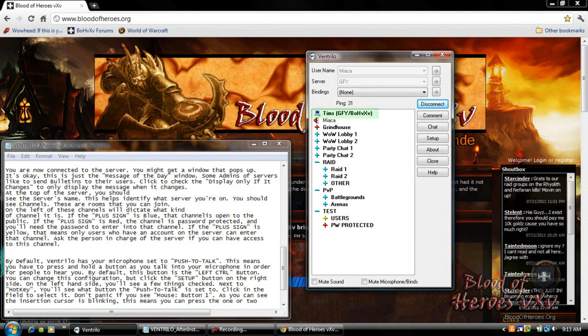At the top of the server you should see the server's name. This helps identify what server you're on. You should see channels. These are rooms that you can join. On the left of these channels will dictate what kind of channel it is.